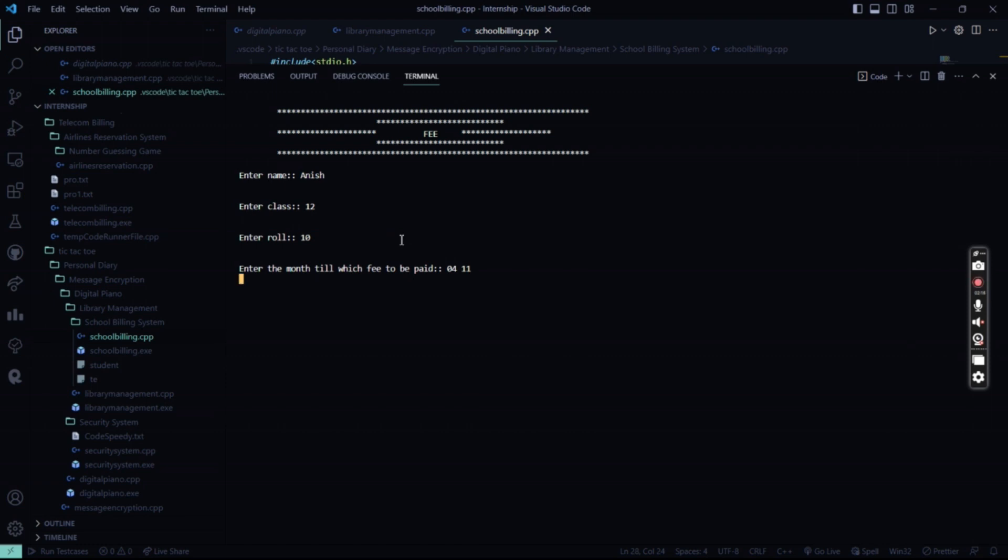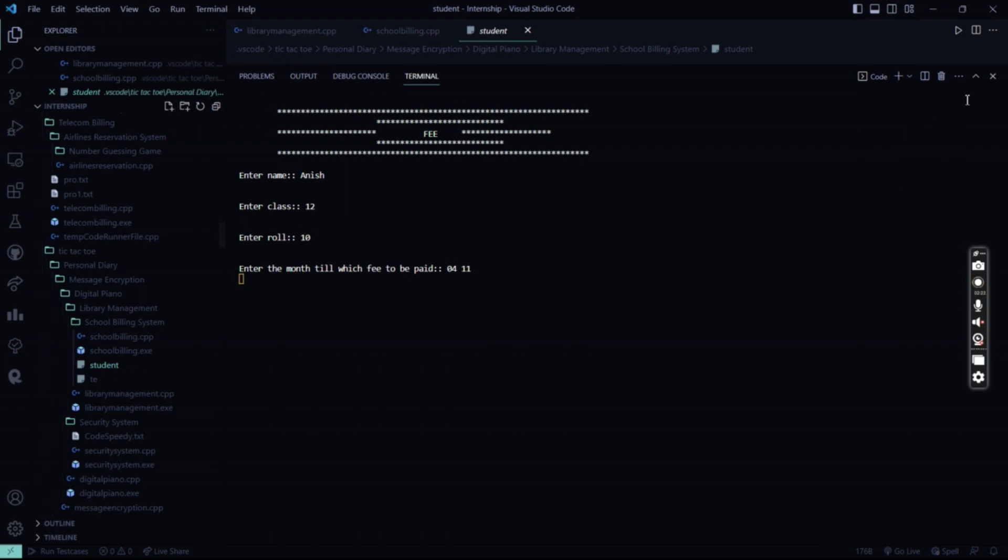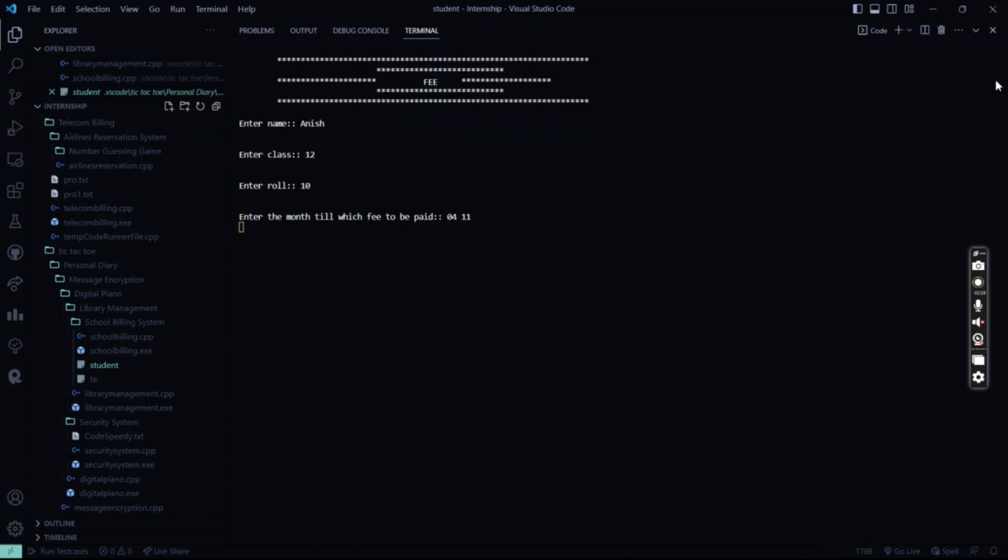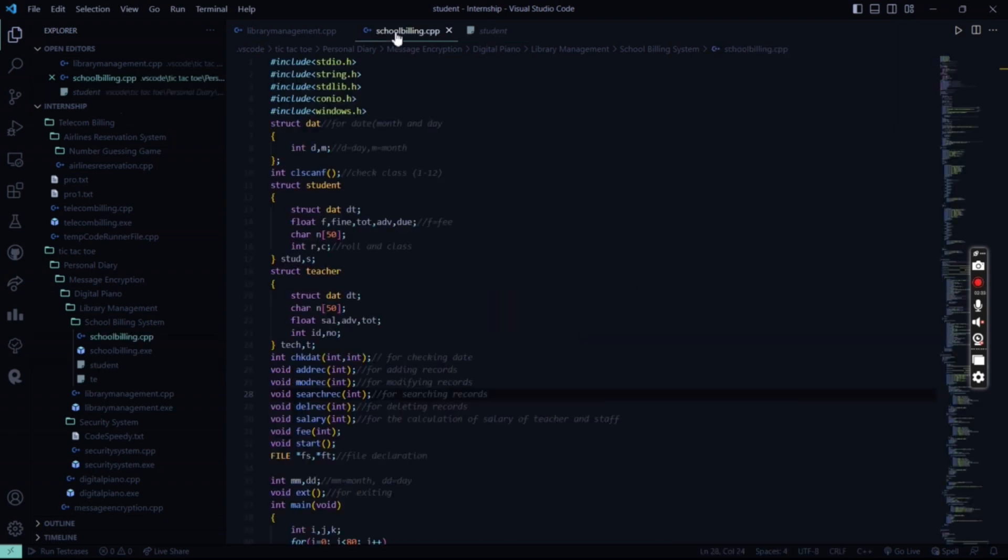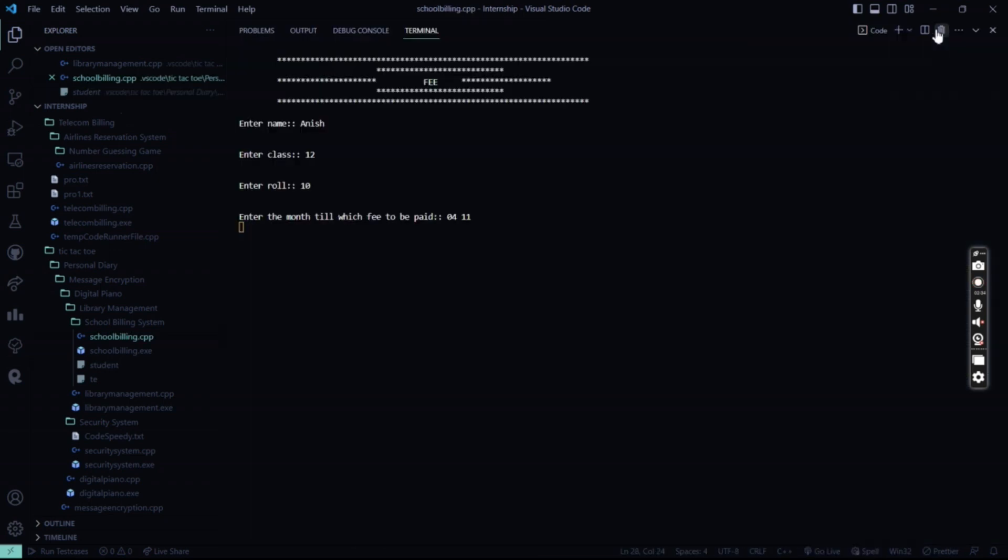So after which we are going to get the data. The data is being stored in the database. Like we are going to have the student file. So I'll show you here. So his data is going to be stored in the database.